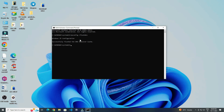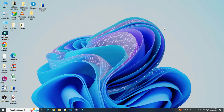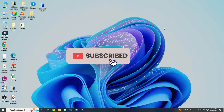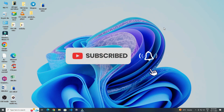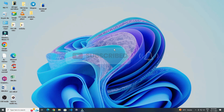So this is how you can run command as administrator in Windows 10. Thank you for watching this video. Please like this video and subscribe to my channel for more interesting videos like this.